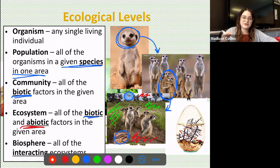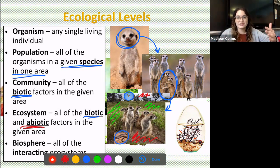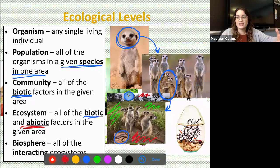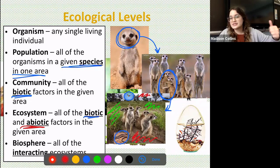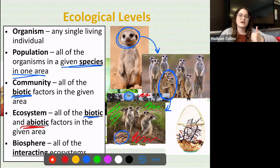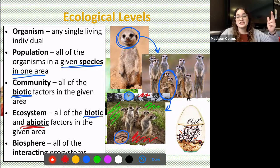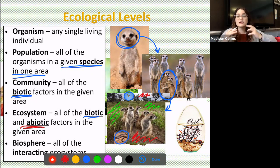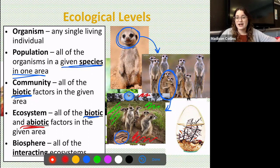Finally, we've got what we call the biosphere, which is kind of the big overall picture. This refers to all of the interacting ecosystems. On this earth we've got forest ecosystems, aquatic ecosystems, desert ecosystems, and the biosphere describes how all of those different ecosystems are related and interact with each other.